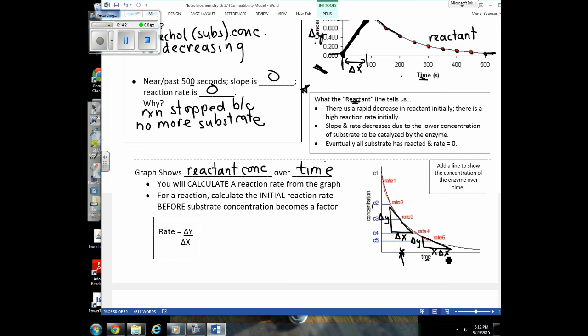I'm not going to have you do tangent lines on worksheets, quizzes, or tests. Basically, you need to understand that if you're given data like this, calculate the slope of the line initially — before the line starts to curve — because that curving indicates that reaction rate is starting to slow down.